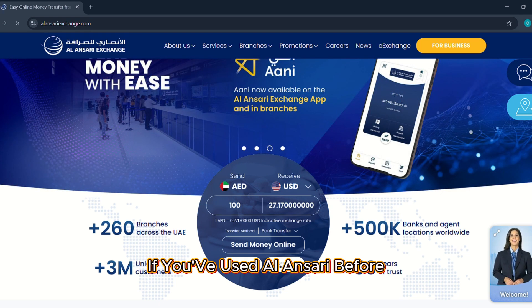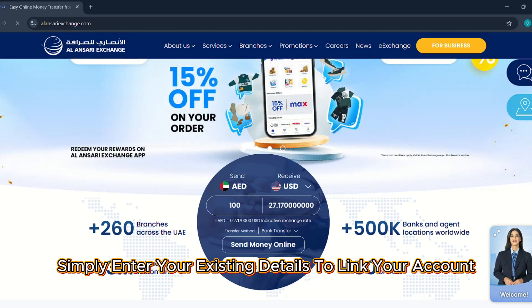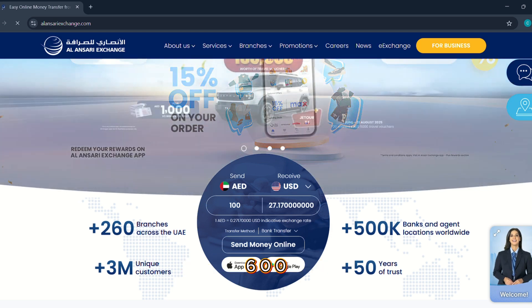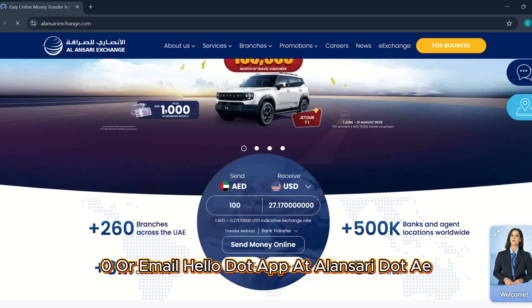If you've used Al Ansari before, simply enter your existing details to link your account. For support, call 600-54-6000 or email hello.app at alansari.ae.